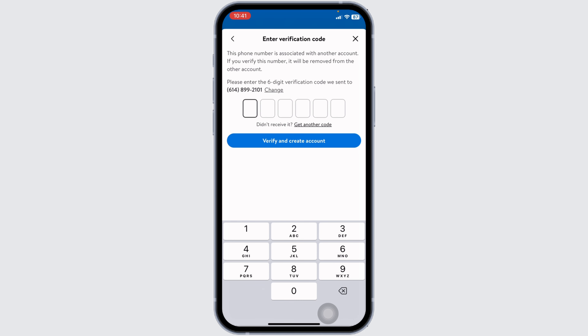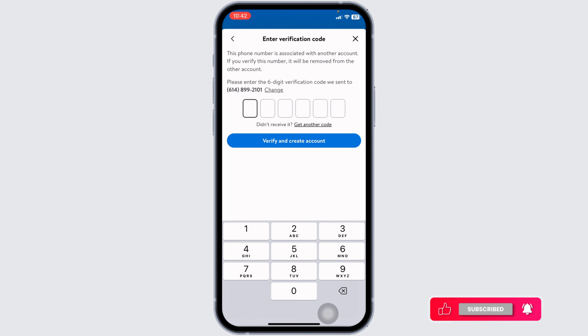Now, you will be receiving a 6-digit verification code at the phone number that you have just entered. You have to type in that code over here, and then click on verify and create account.